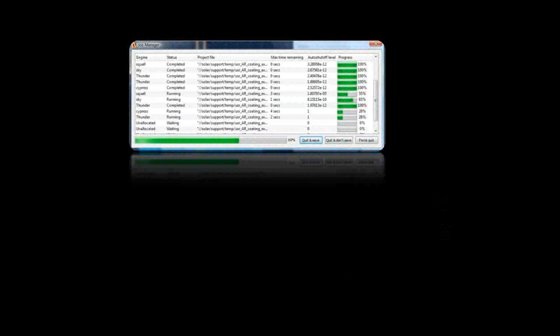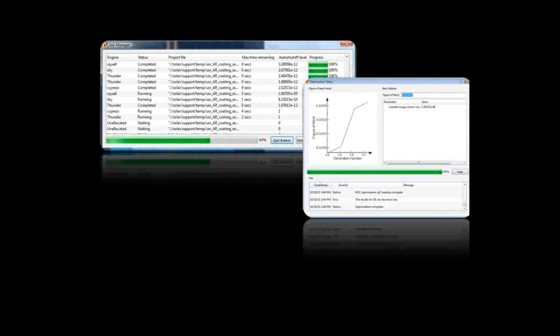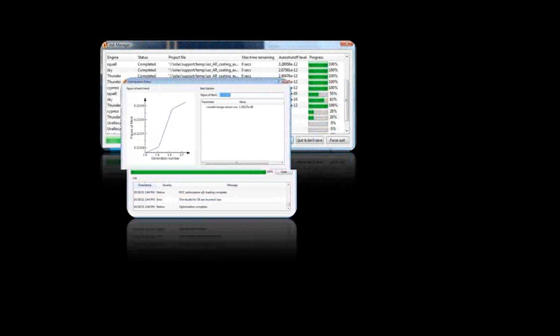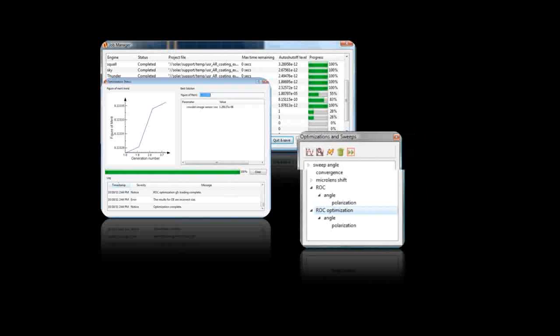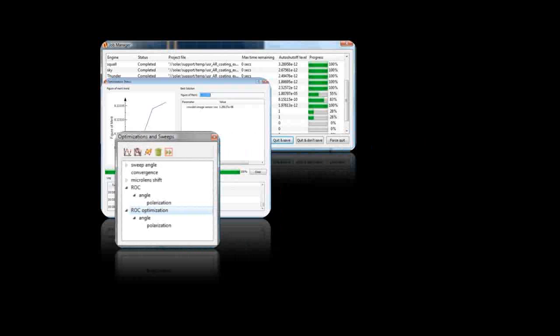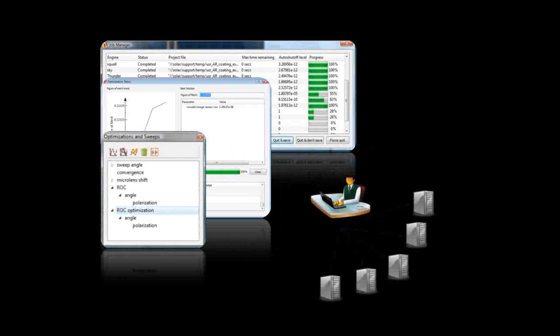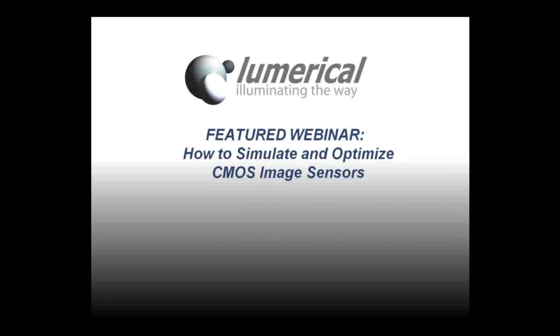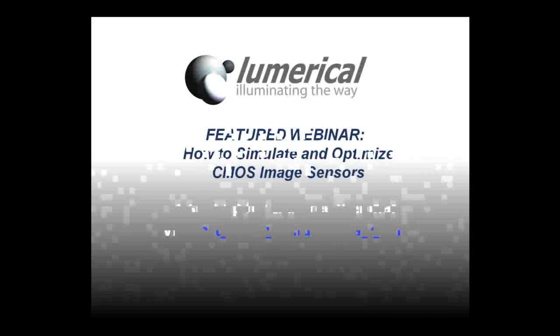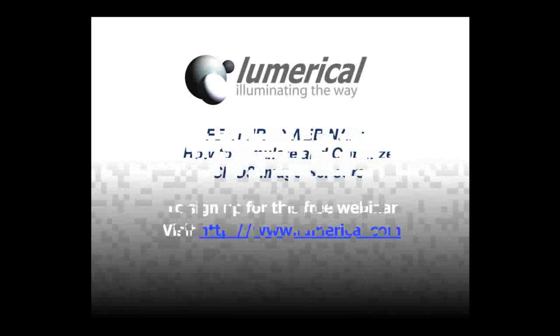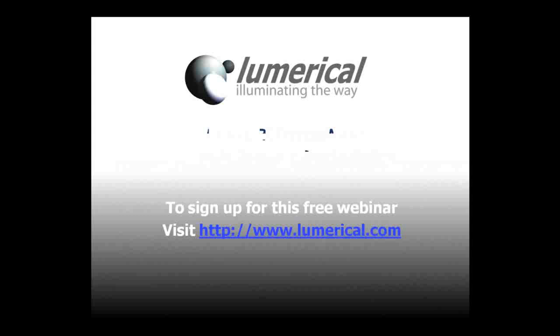The webinar will also cover options for running these projects, which often involve many simulations, in the most efficient manner. To sign up for this free webinar, please visit Lumerical.com.